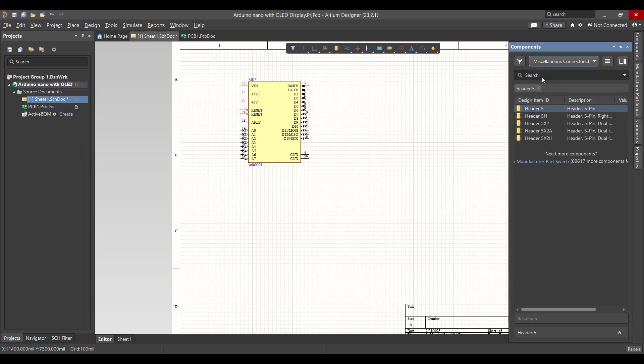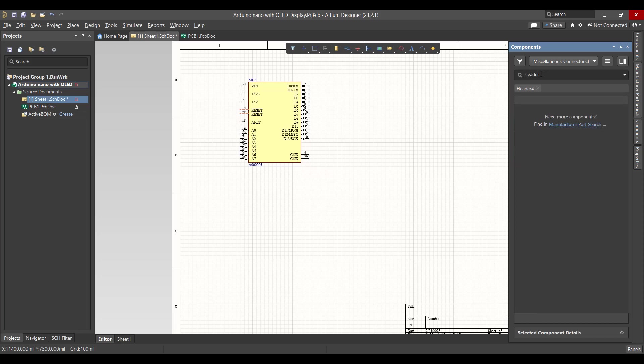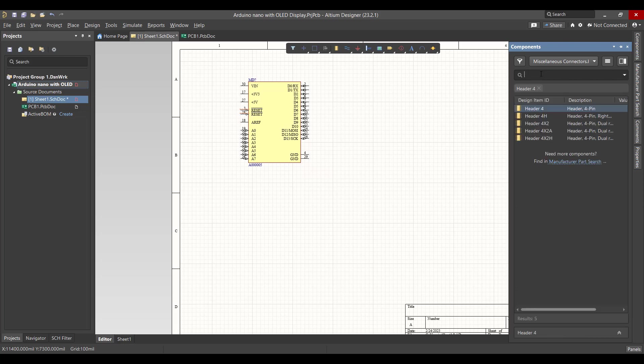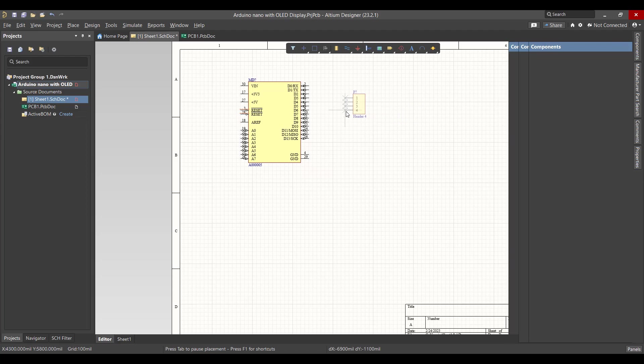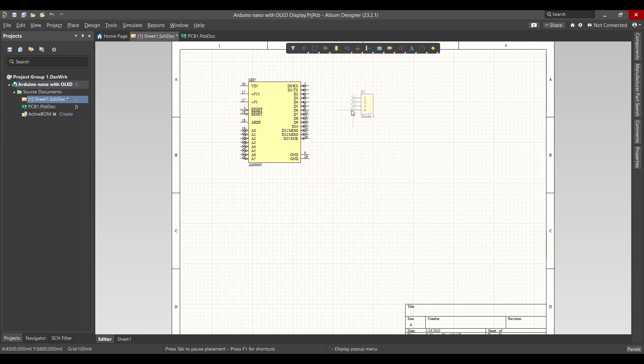And search on header 4-pin to connect the OLED display. Now we want to connect all the components.